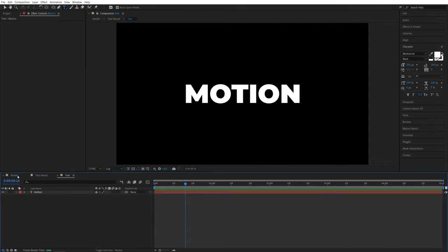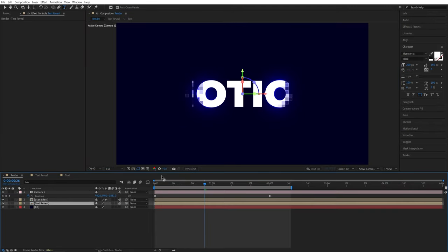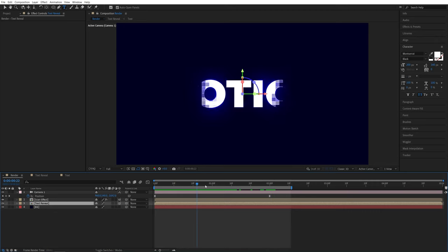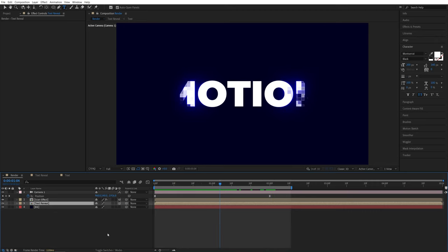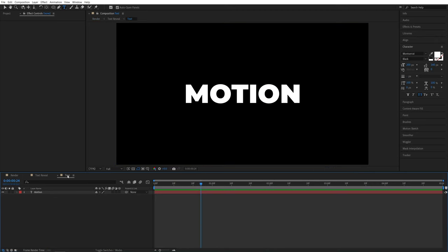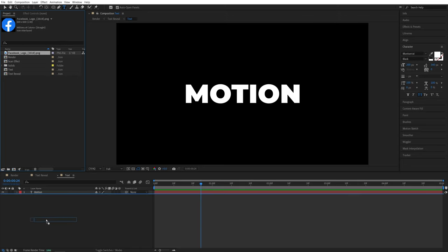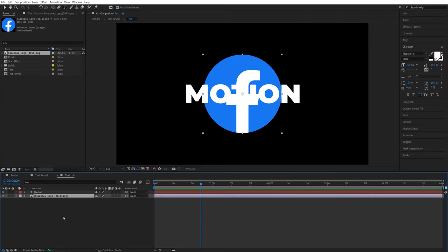So say motion. And if we go back to the render comp, now we have a motion text reveal. Or if you want to add a logo, go back to the text composition and say I'll use the Facebook logo. So drag and drop it here.